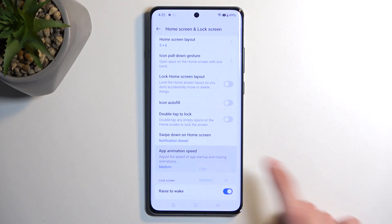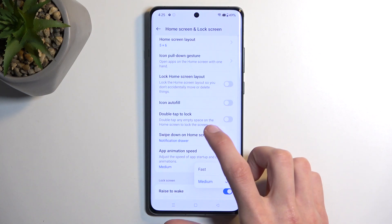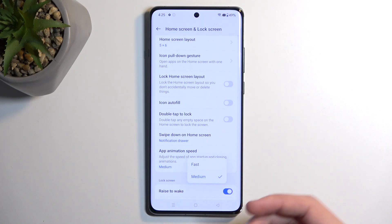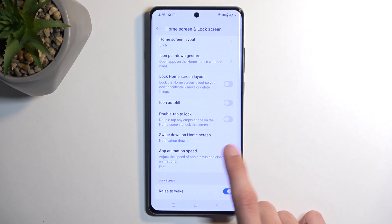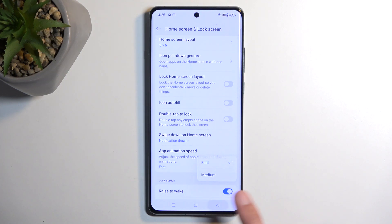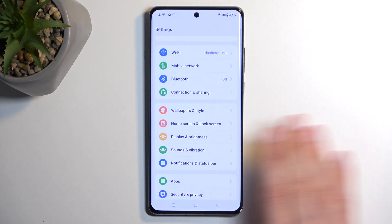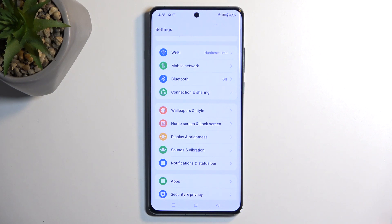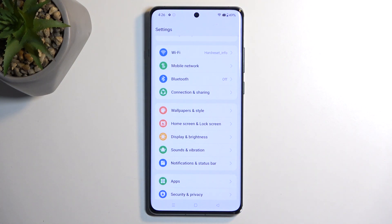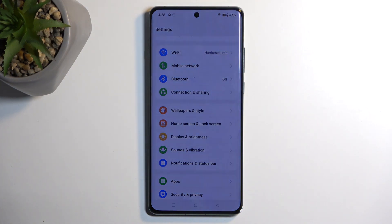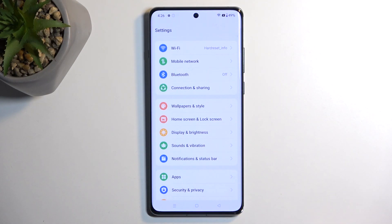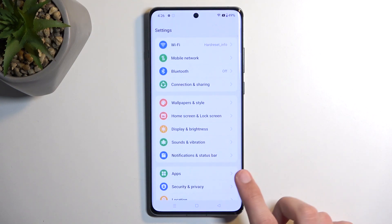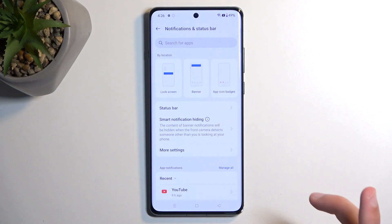Next we have animation speed. This allows you to choose the animation speed of different things — for instance, when a window pops up it fades into view, and we can increase that speed to make it a bit faster. Swiping and going back is also faster. If you want significantly better results though, I recommend navigating to Developer Options and changing the animation transition and animation scale values from 1.0 down to 0.5, which will give you noticeably faster animation speeds.